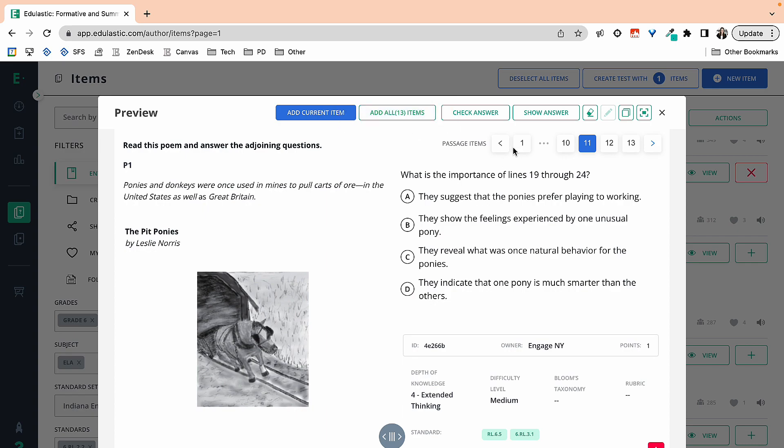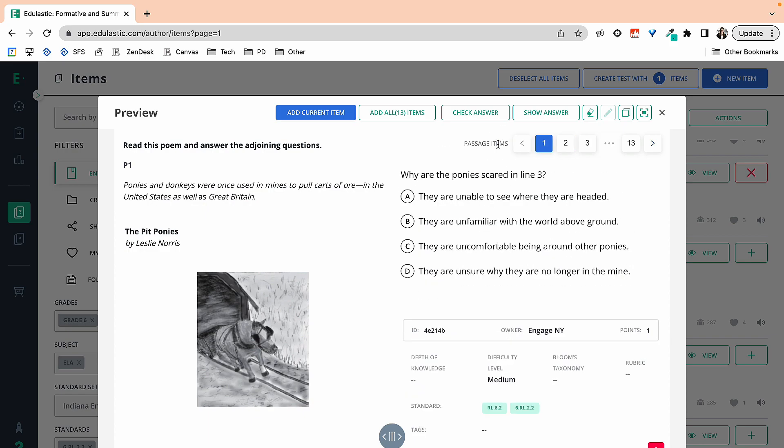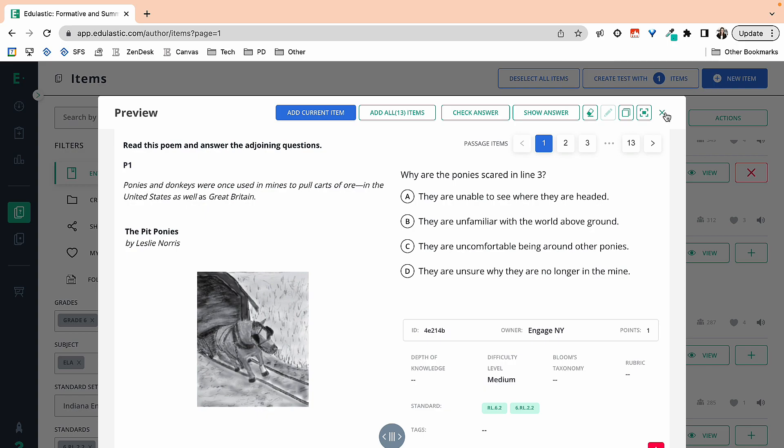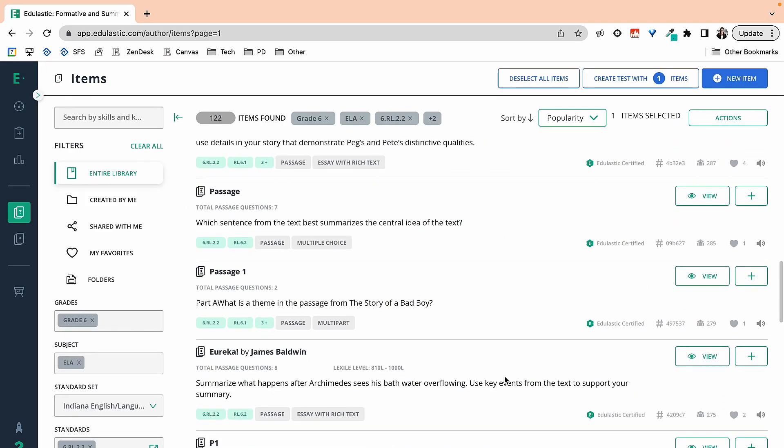Today, I'm just looking for the central idea questions, so I'm sticking with just question eight. Notice up at the top it now says create test with one item, so I know that it's been added. I'm going to go ahead and exit out of there and let's look for one more.